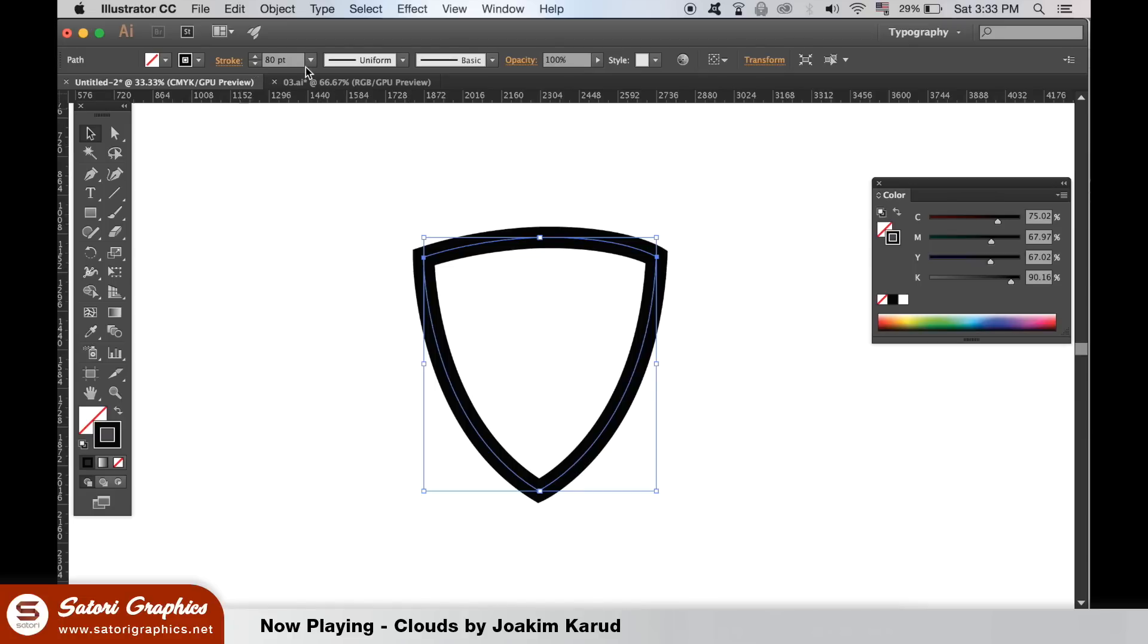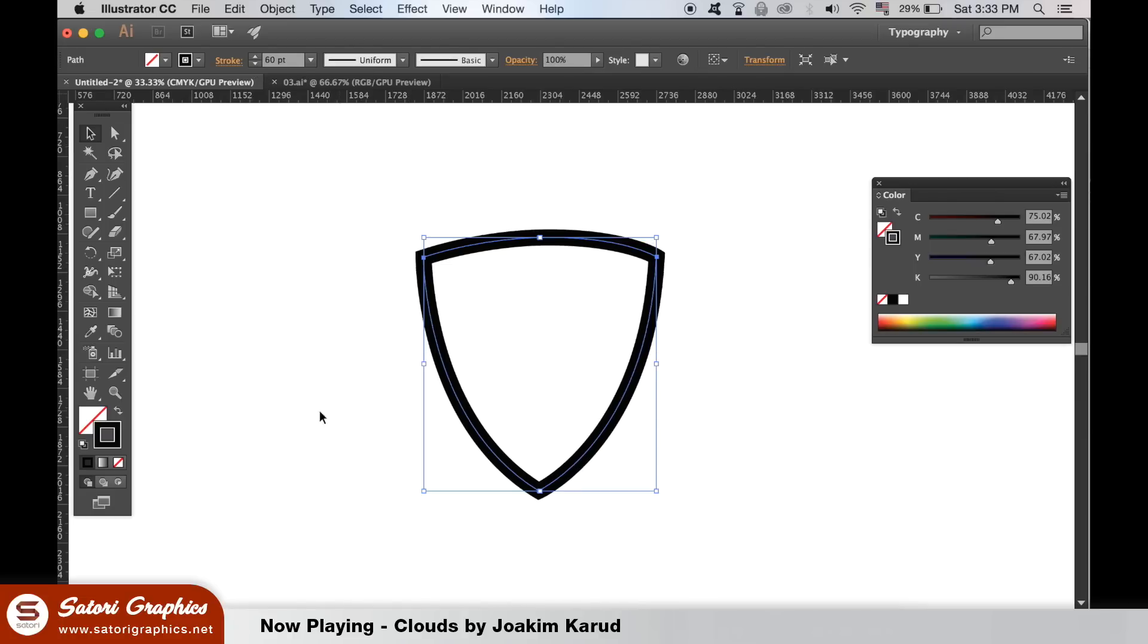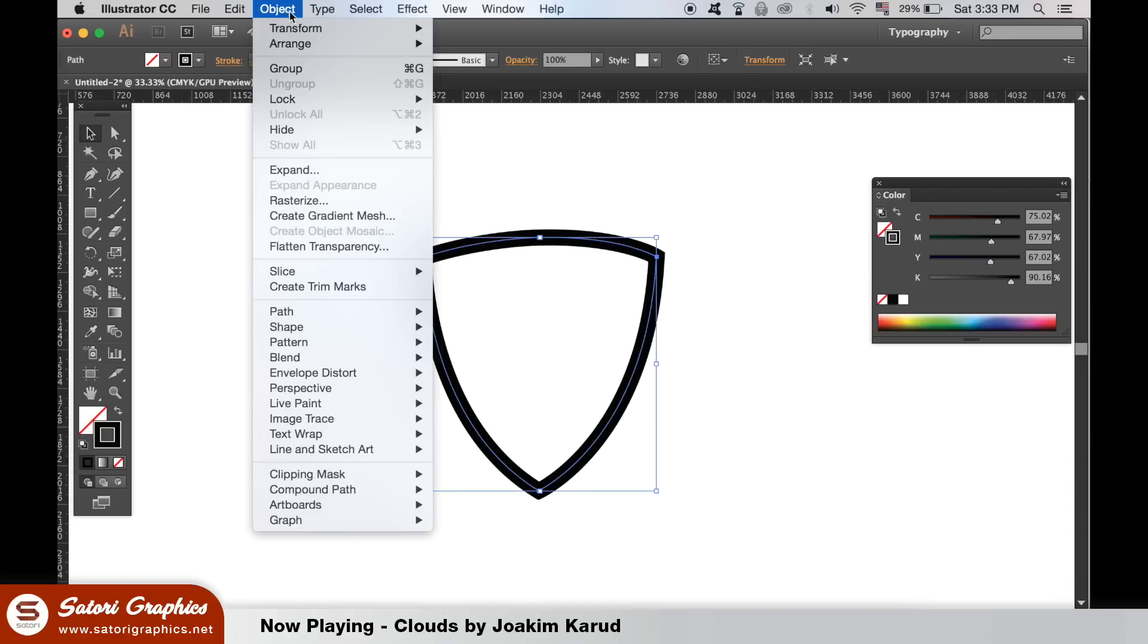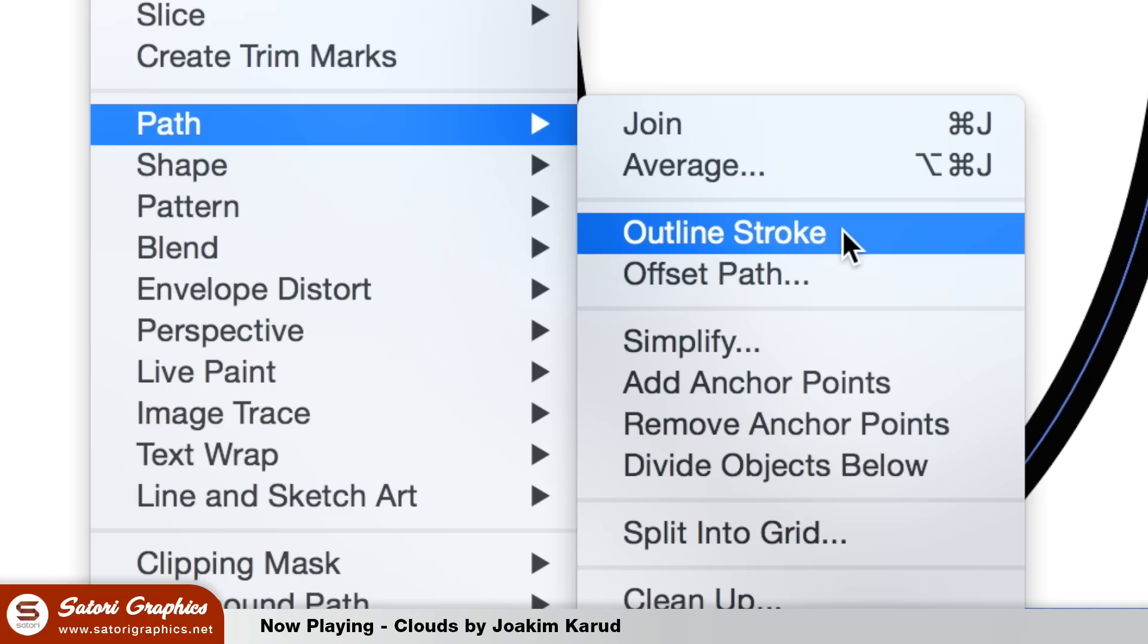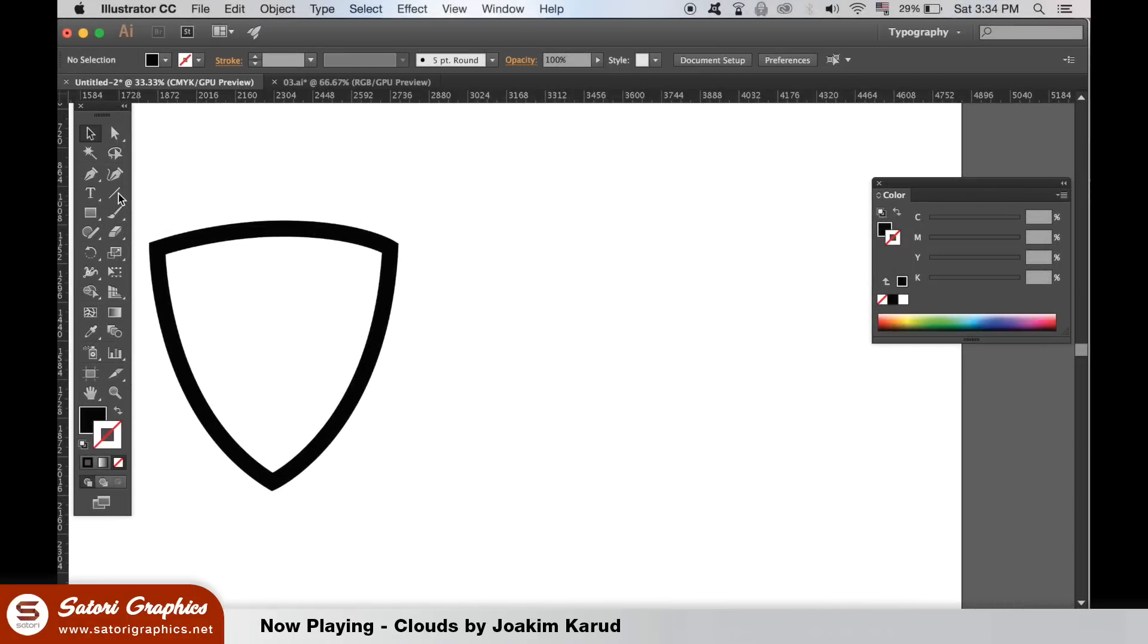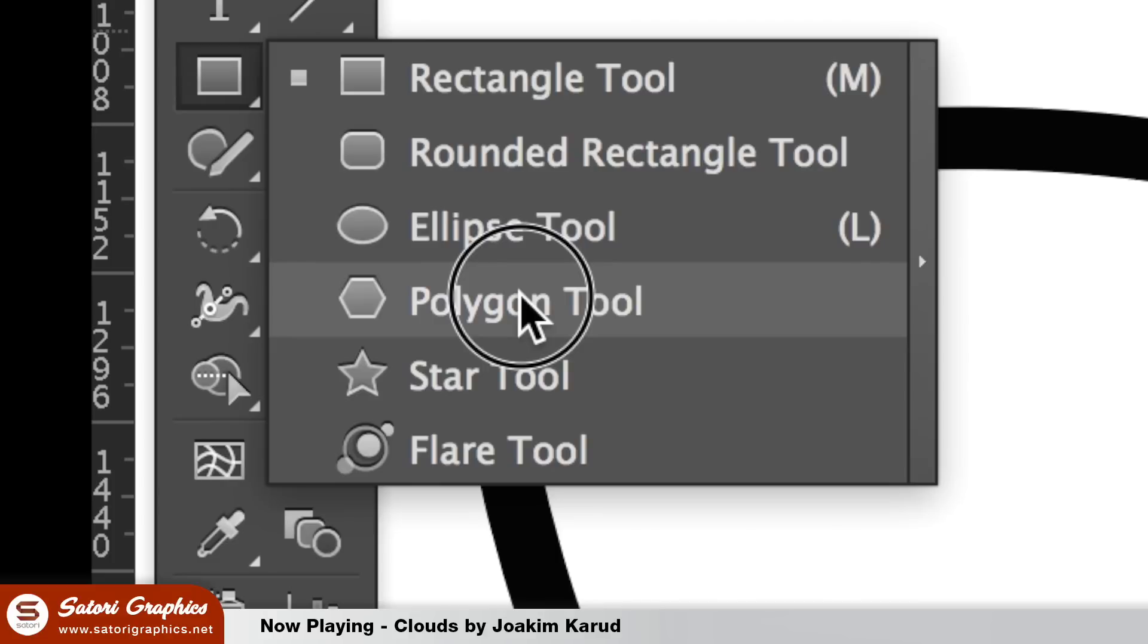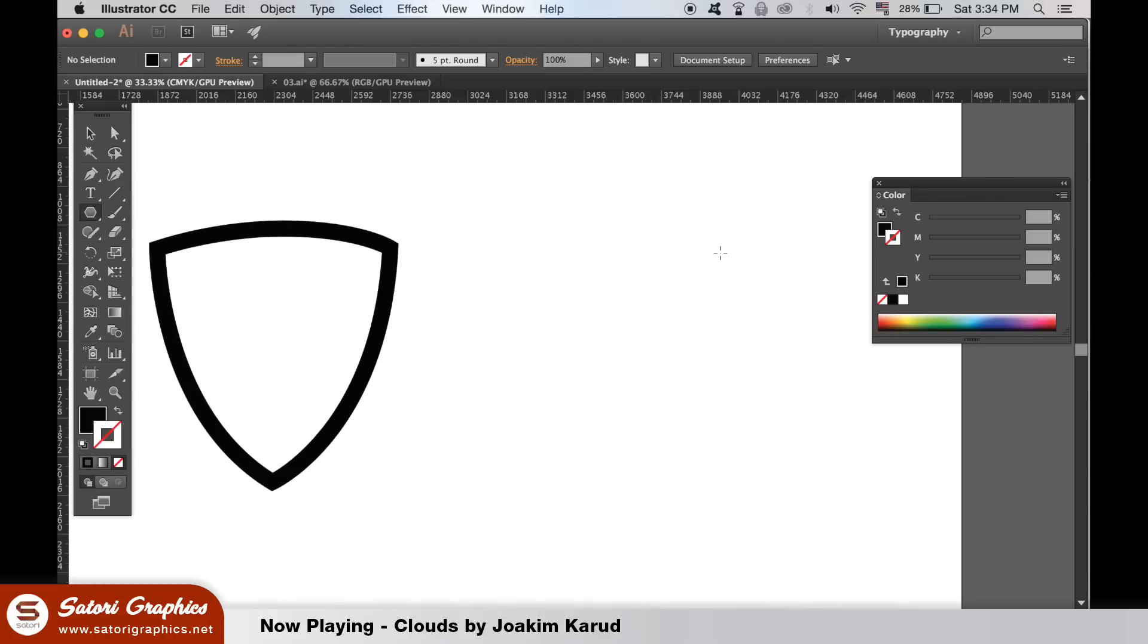This will be the outline of our vintage vector logo design. Next we're going to add the detail and finally the texture. Next, select the polygon tool and double click the artboard in Illustrator. Type in three sides and generate the shape.